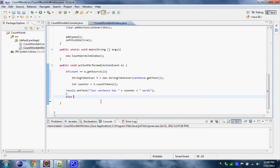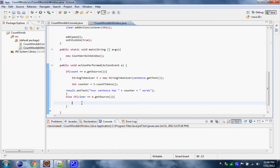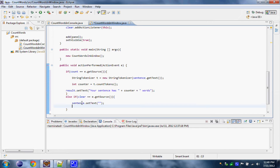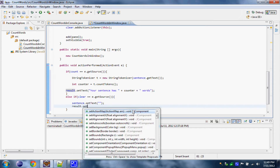Now else if the clear button is the source — clear == e.getSource() — so if we press the clear button, what we want to do is we want our text field to clear out all the text. So sentence.setText('') to nothing. And also in case we already ran it once or twice we will probably have a result in our result label, so in this case we have to do the same to it: result.setText('').